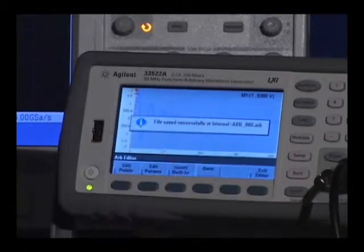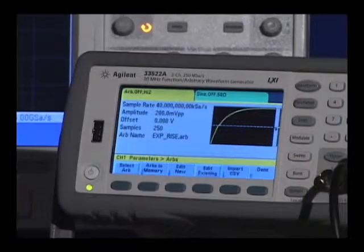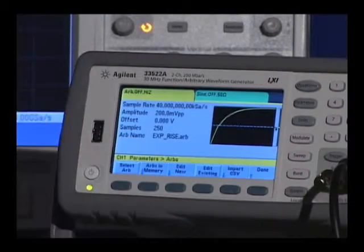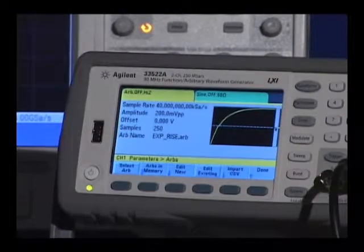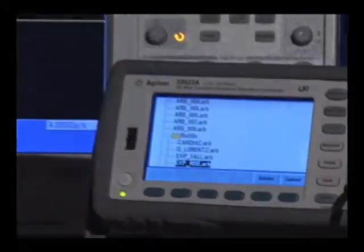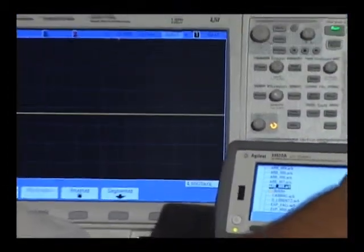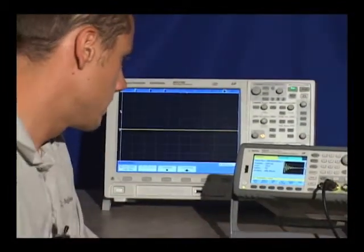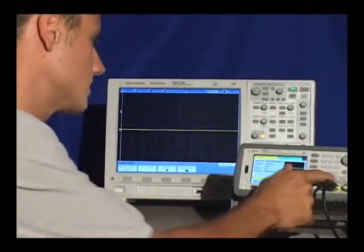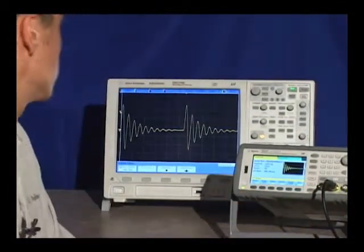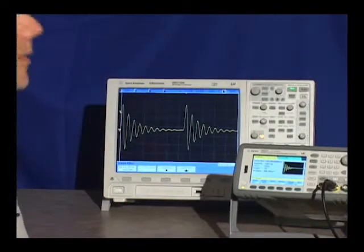I'm going to exit the editor and load the waveform into channel one and show it on the scope. Select ARB, go to my new exponentially decaying response — there it is. Let me turn the output on. And there we go.